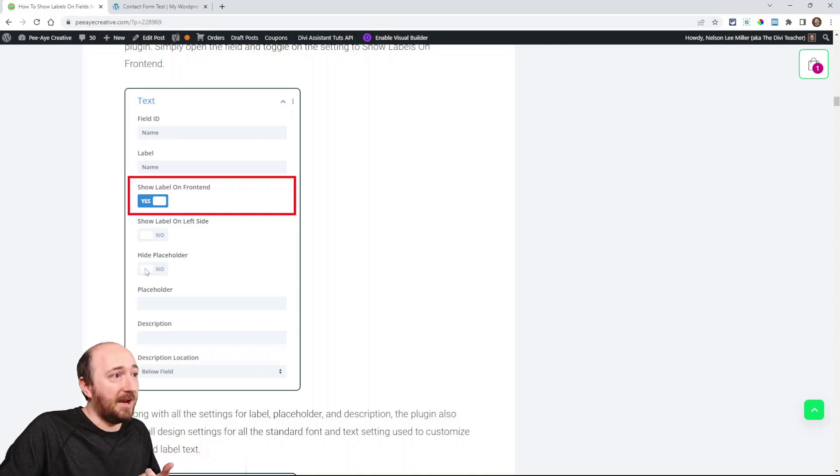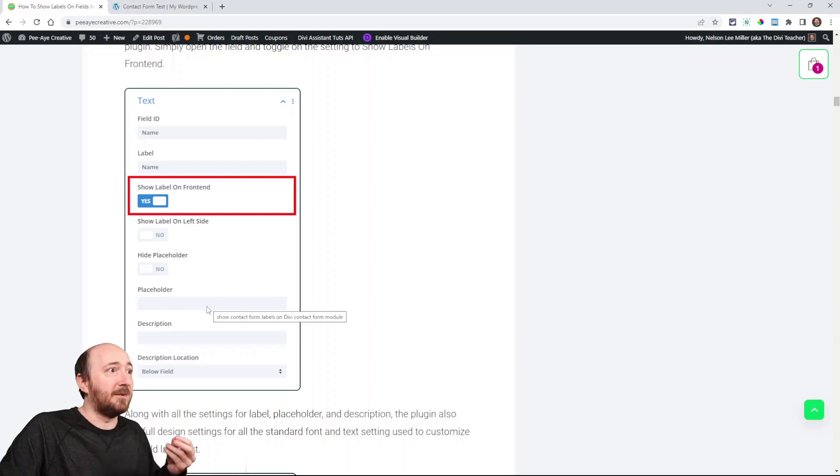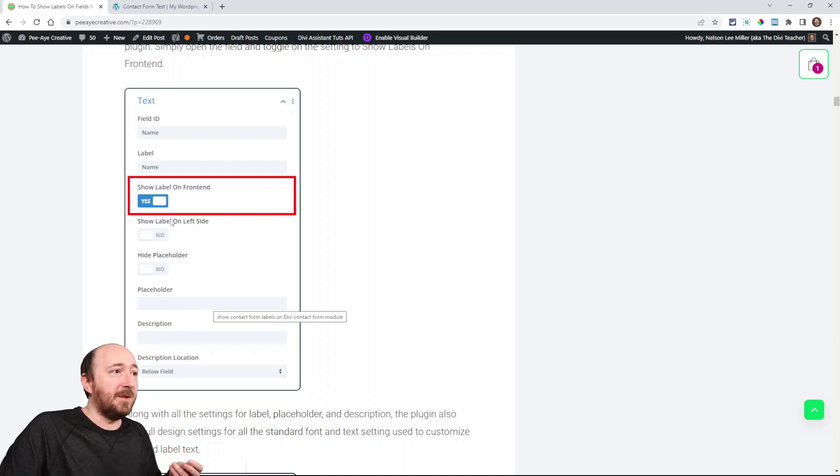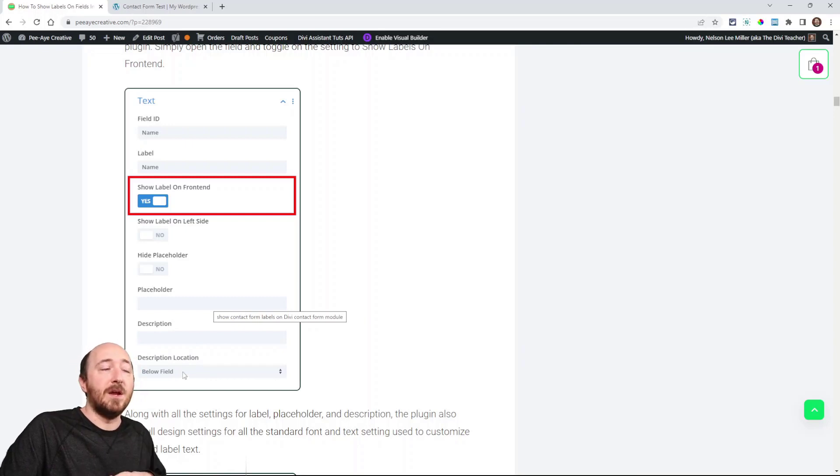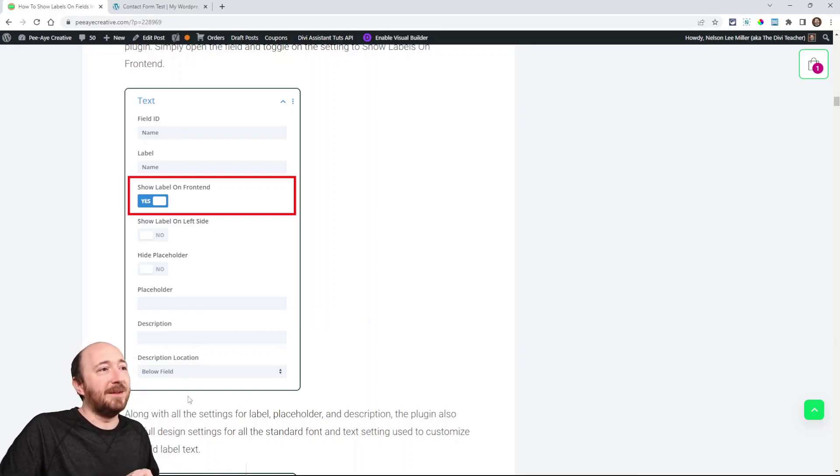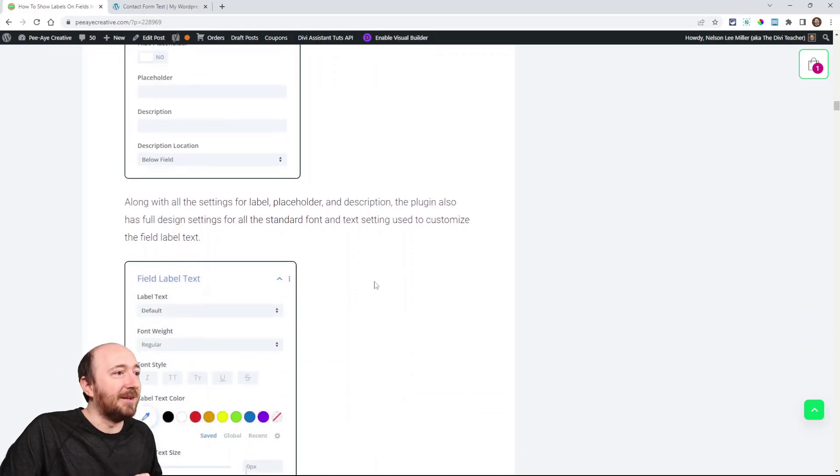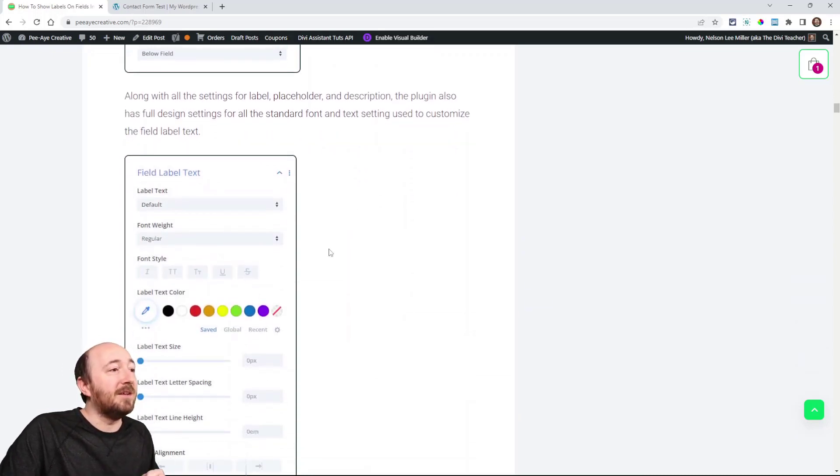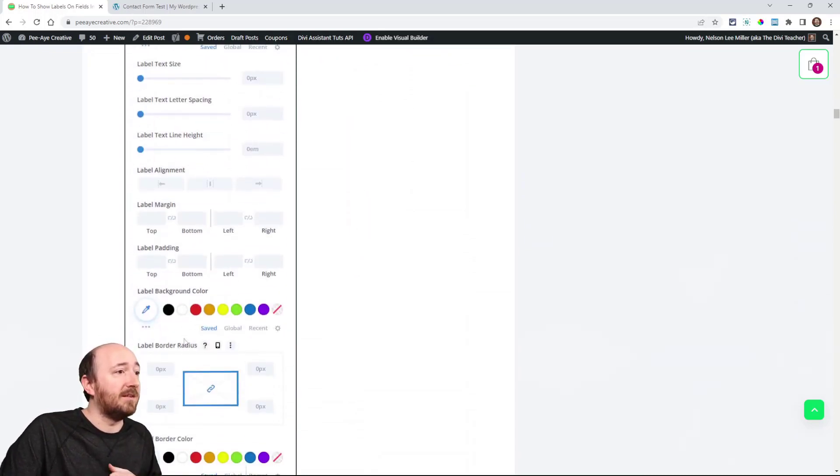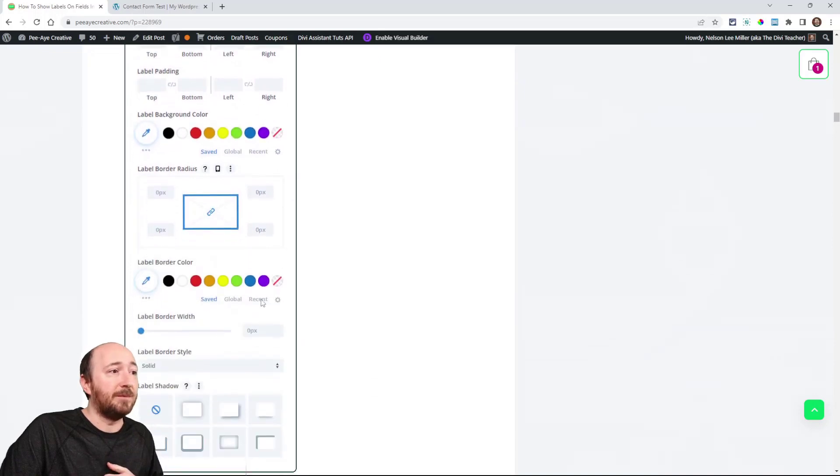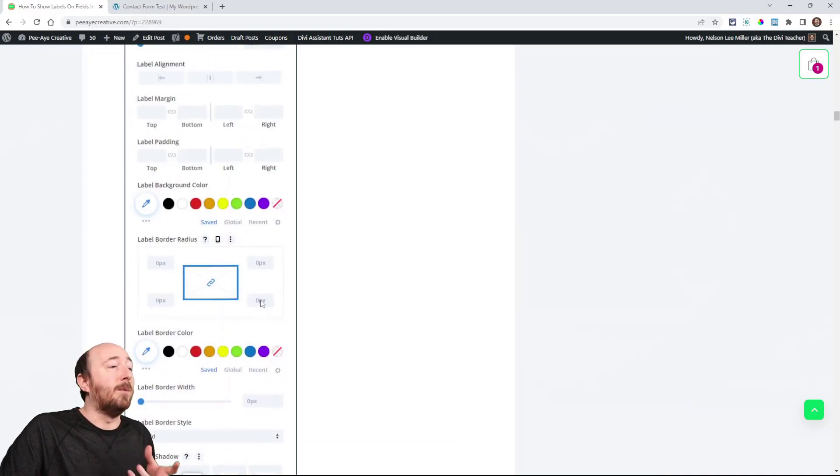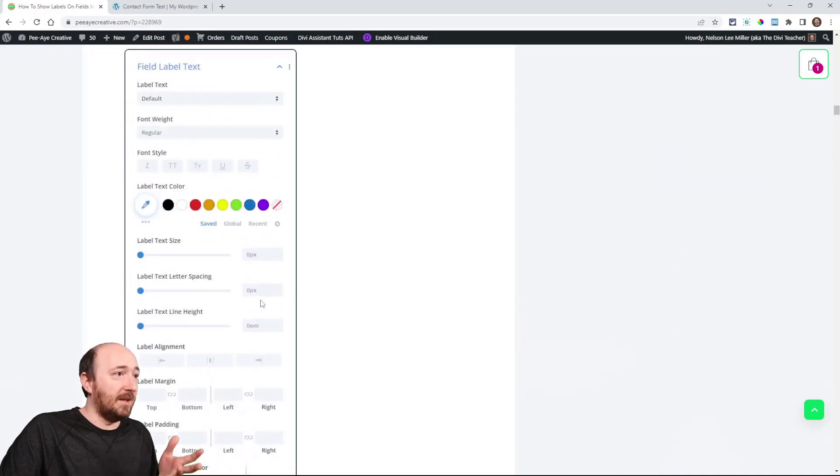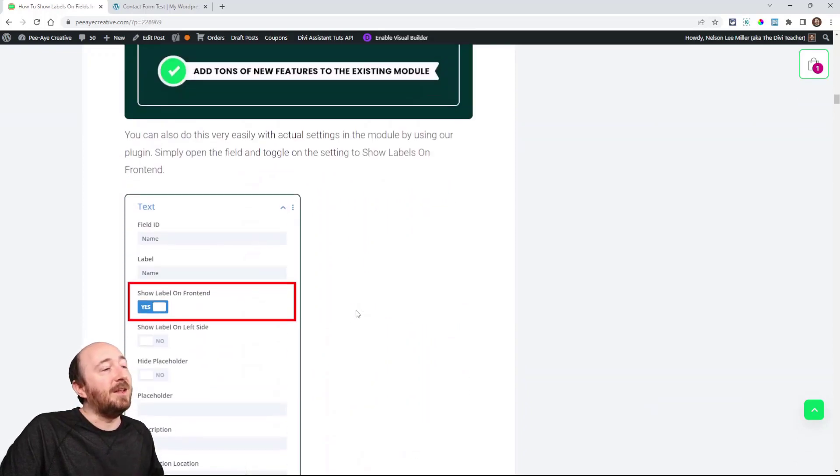Look, we even have hide placeholder. You can have a custom placeholder. You can put your label on the left side. You can have a description above or below the field. Lots of settings in the plugin. In fact, I think there's getting close to 100 settings in the plugin. And we also have design settings, like full design settings like that. So if you're really into that, this plugin has everything that you need.